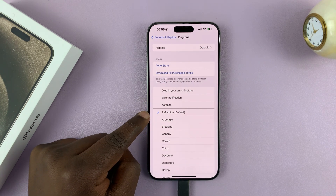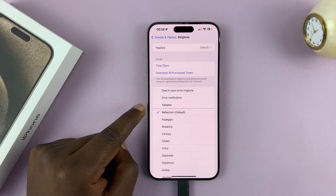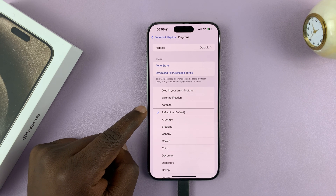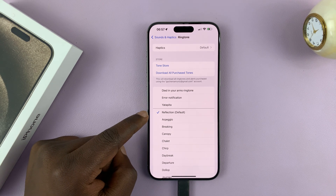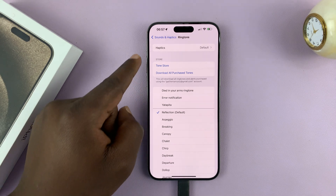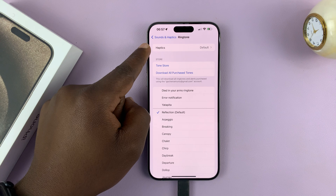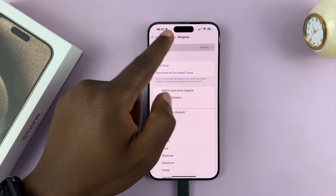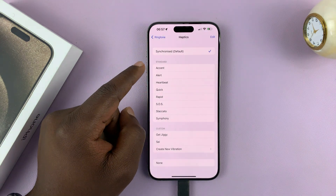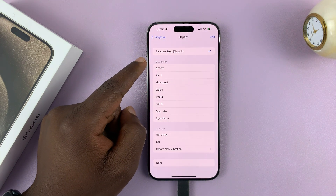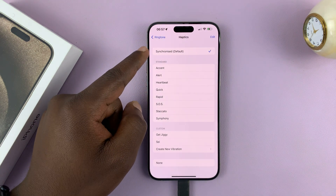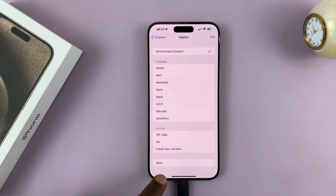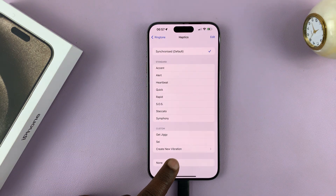This is the current ringtone. With that ringtone, go to the top where it says Haptics. Tap on that, and then under Haptics, select None.